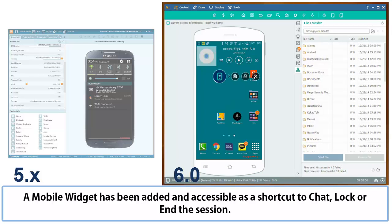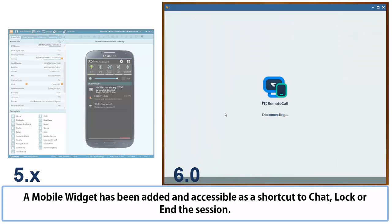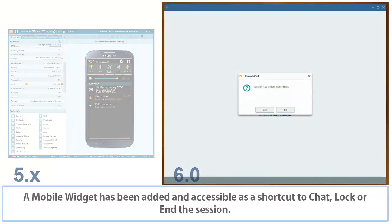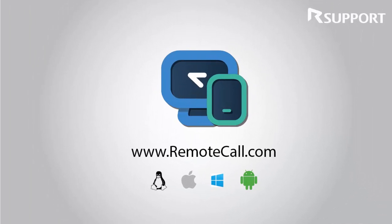If you guys would like more information on the product, feel free to contact us via email or phone. You can find all our contact information at RemoteCall.com. Thank you for watching!